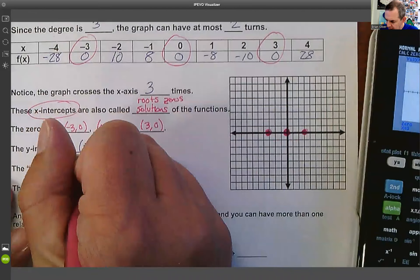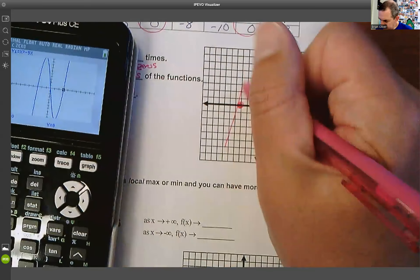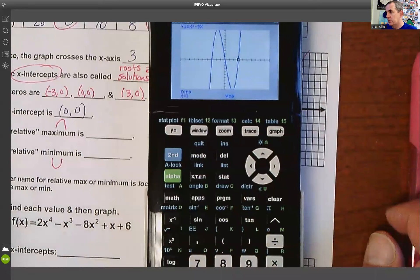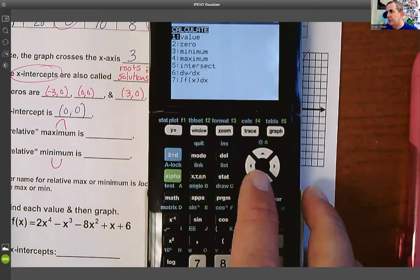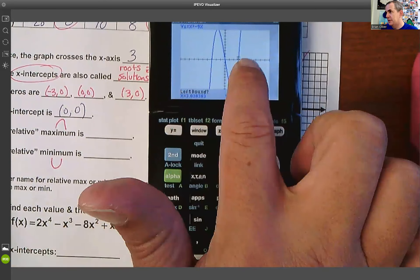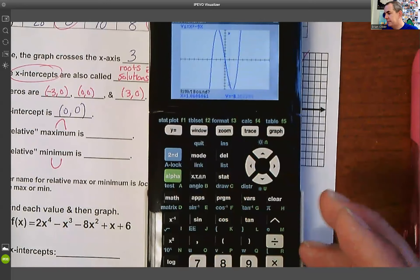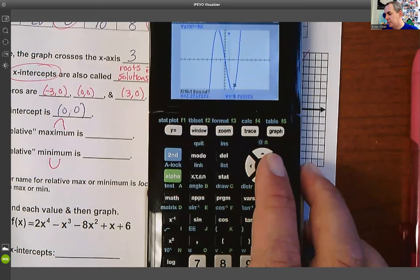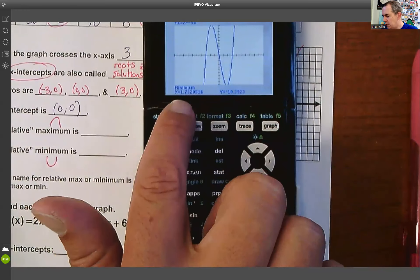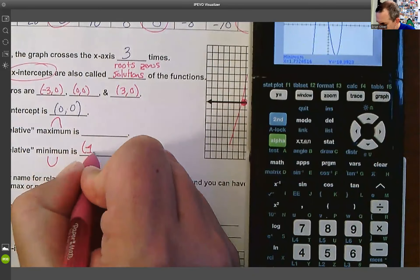Next, we find relative max and min. A maximum looks like the top of a hill; a minimum looks like the bottom. To find the minimum, go to Second, Trace and select the minimum option. Arrow left until the cursor is clearly to the left of the low point, hit Enter. Arrow right past it for the right bound, hit Enter, then Enter through Guess. The calculator reports the minimum at approximately (1.73, −10.39).